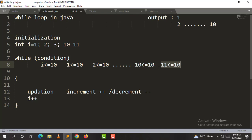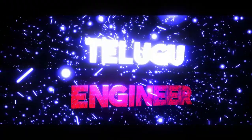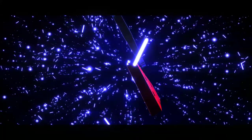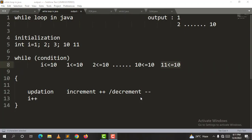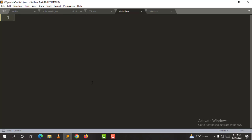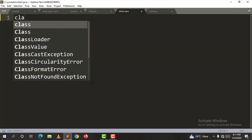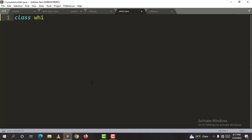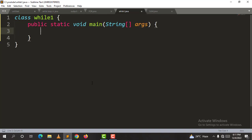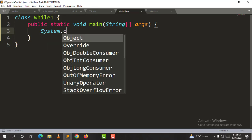We will explain this with a simple program. We will set up a class called While1, with brackets open and close. The main method is: public static void main, String args. Now check the code.